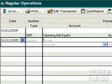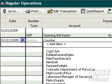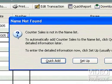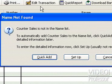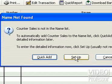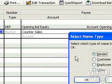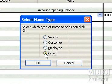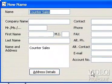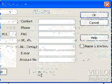Type 'Counter Sales'. When you tab out of that field, QuickBooks lets you know that this name isn't in the name list. Click Setup. This one belongs to our other list. Click OK. There are no details to enter, so click OK.